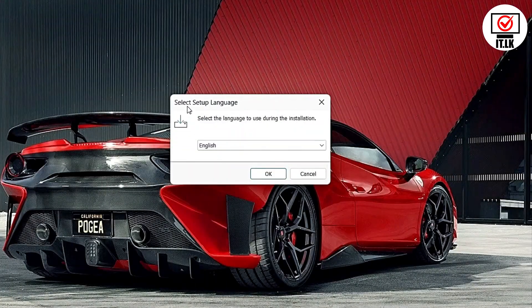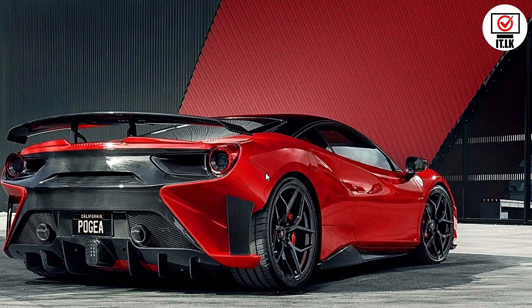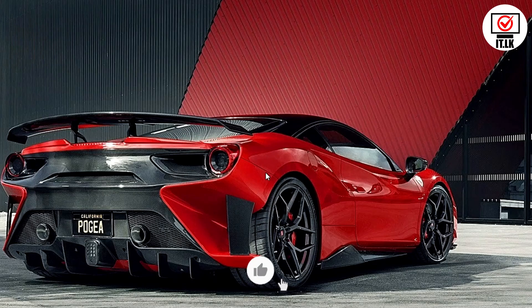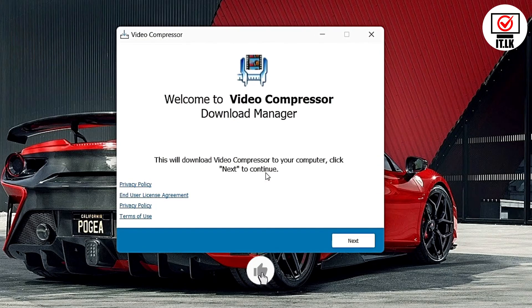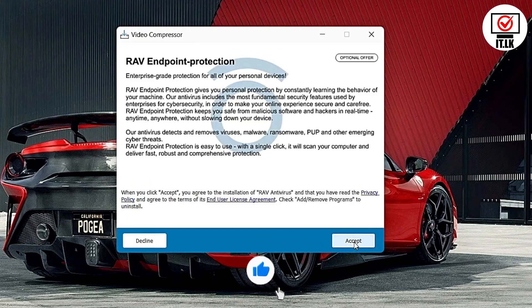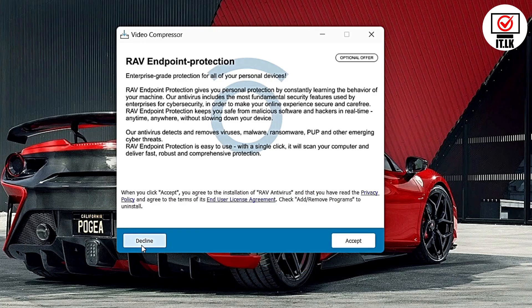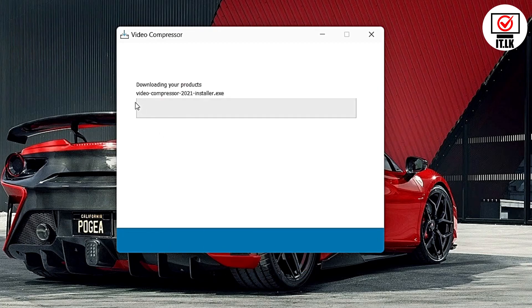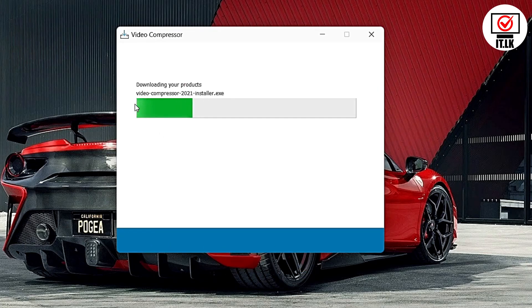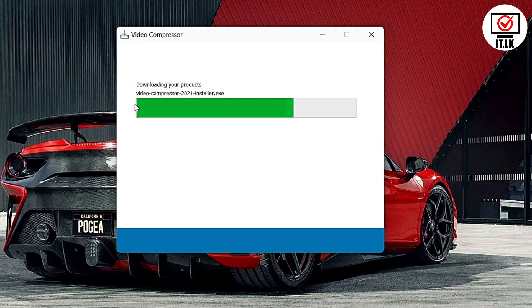Click on the select button, then click on the download button.